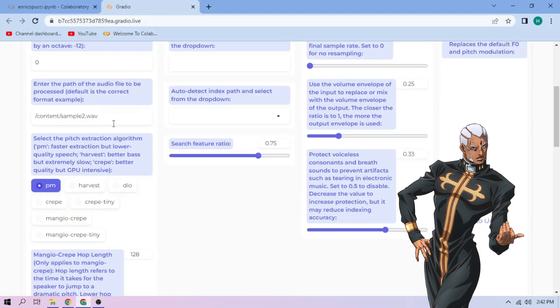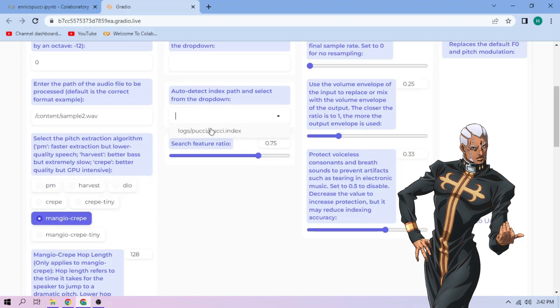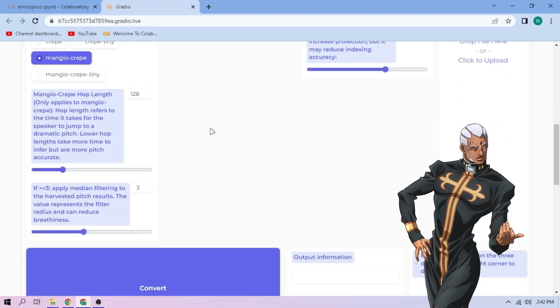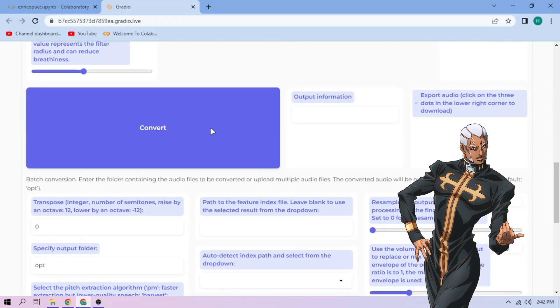Next, choose our Pitch Extraction Algorithm and select our Index File. You can play around with other settings, and when you're done, click Convert.